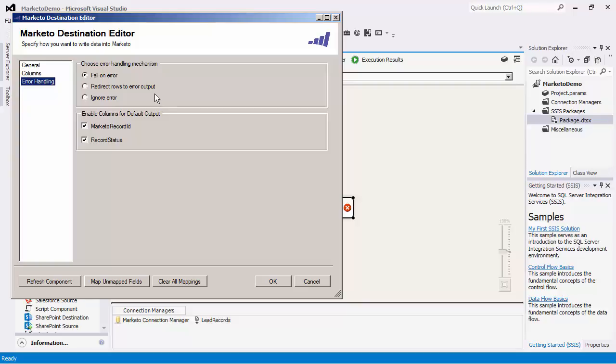In addition, extra columns containing more details about the error can be found in the error output. The records that have been written successfully to Marketo will be directed to the default output with extra columns. The Marketo record ID will contain the ID of the Marketo record from the server and the record status field will indicate the result of the record.